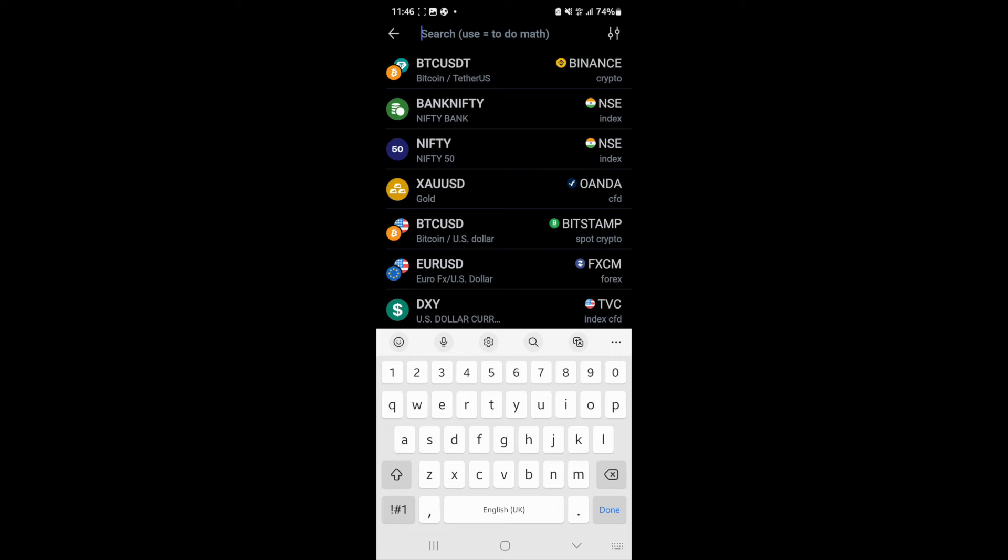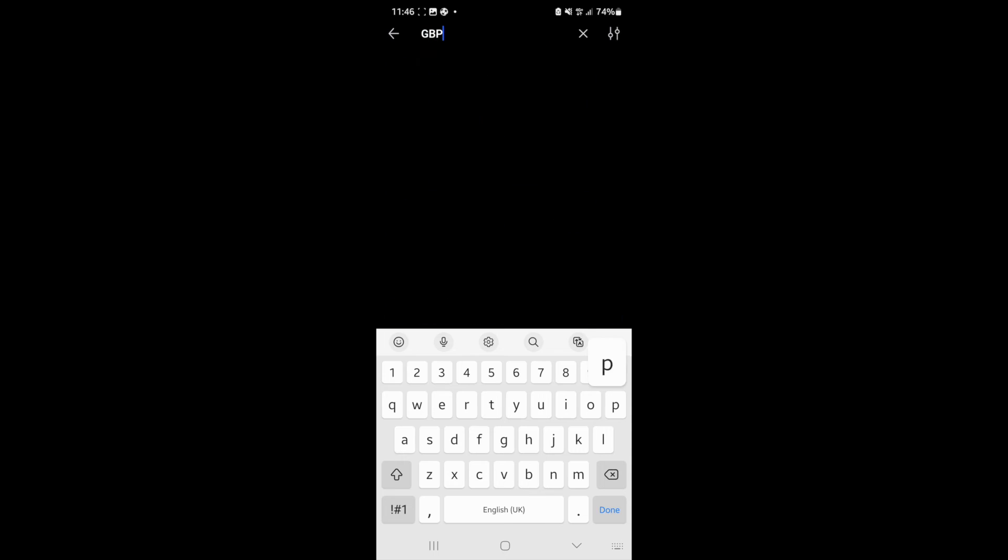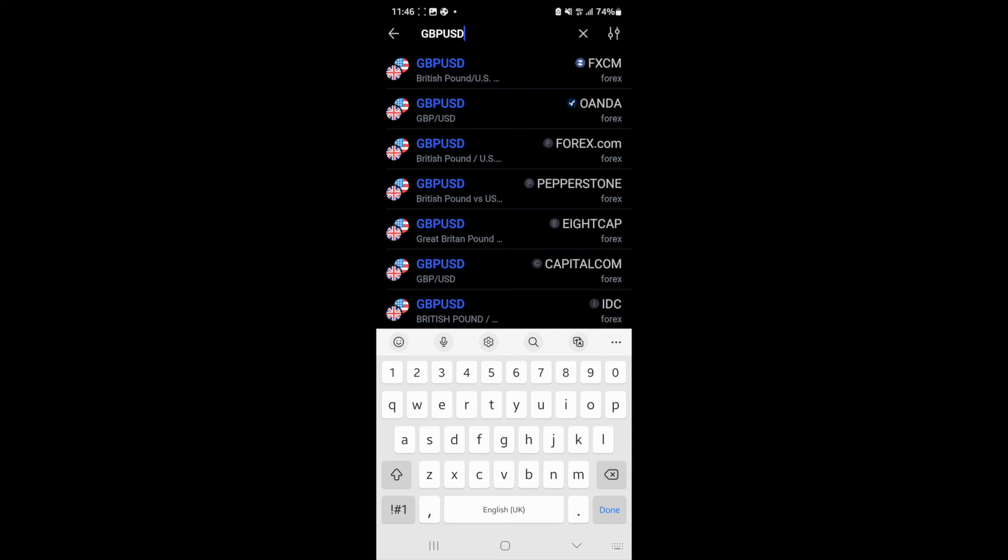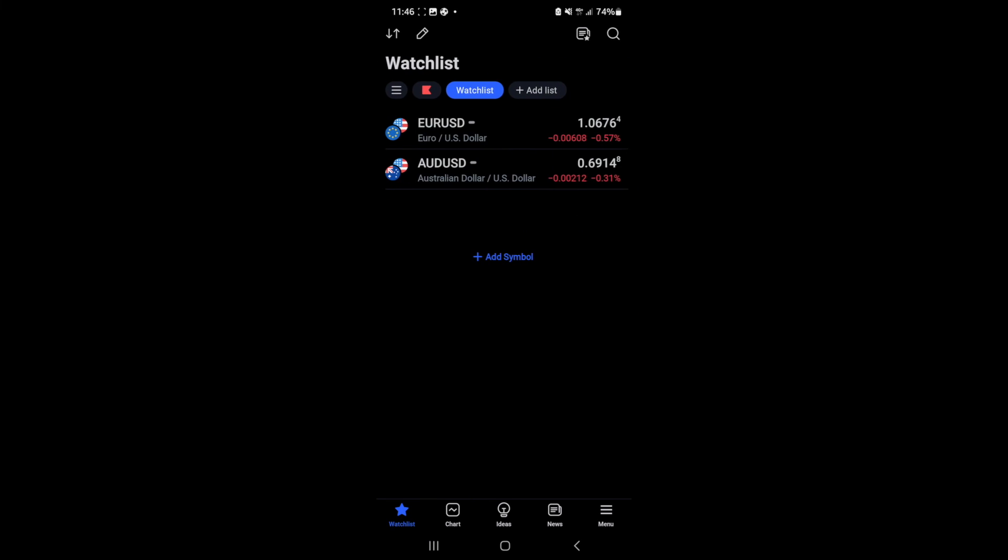Once you click on add symbol, you can search for one or choose from here. For example, if I want to search for GBP/USD, click on the one that you want on the data feed. You've got FXCM, Oanda, Forex.com, etc.